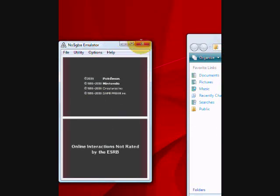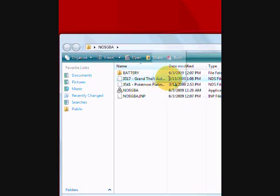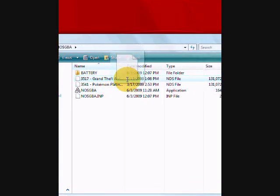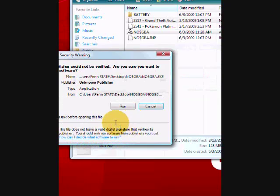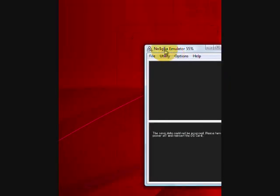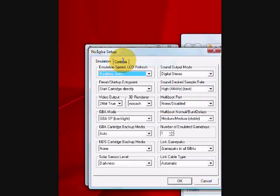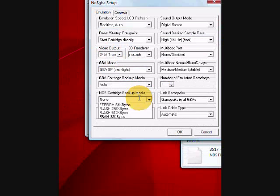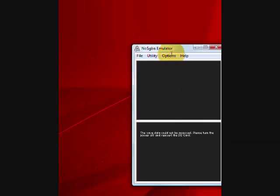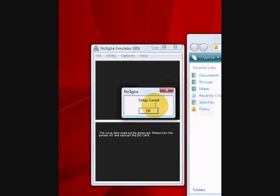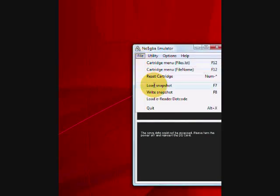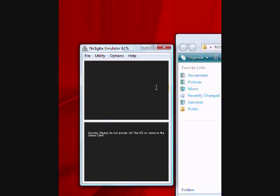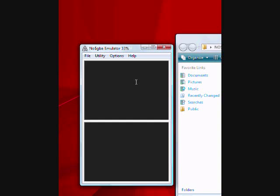Now for other games, for games similar like Grand Theft Auto, they need a different emulation setup. See, the save data cannot be accessed. So go to options, emulation setup, and instead of NDS cartridge backup media, put it on FRAM 32K bytes. Click OK, and click options, save options, setup is saved. File, reset cartridge, and then you wait. And there it goes.